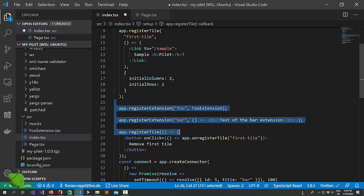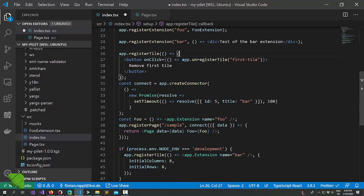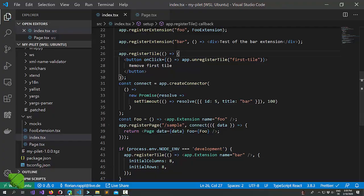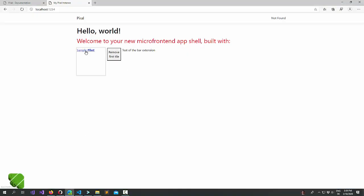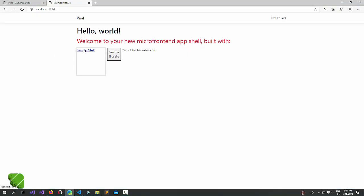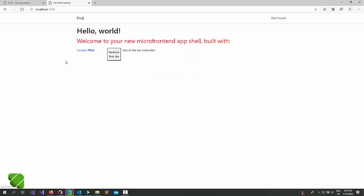Alright, so the foo extension is in here. It's lazy loading. And we can also see this if we want to.